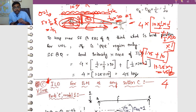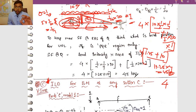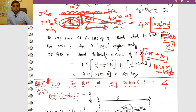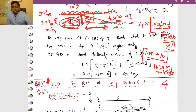This concludes module 17. Module 18 will cover ILD for bending moment, which has four subsections and is a very important topic. Please practice problems from this chapter, and if you have doubts, send them by mail. Have a nice day and see you in module 18.